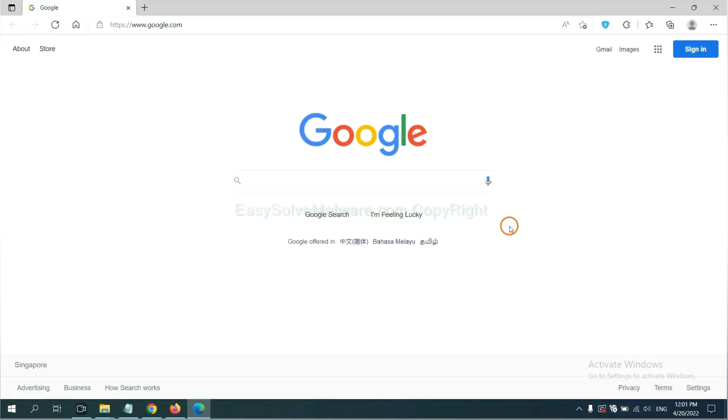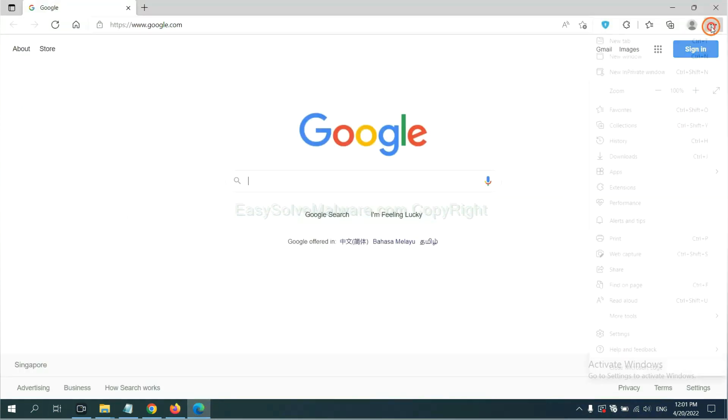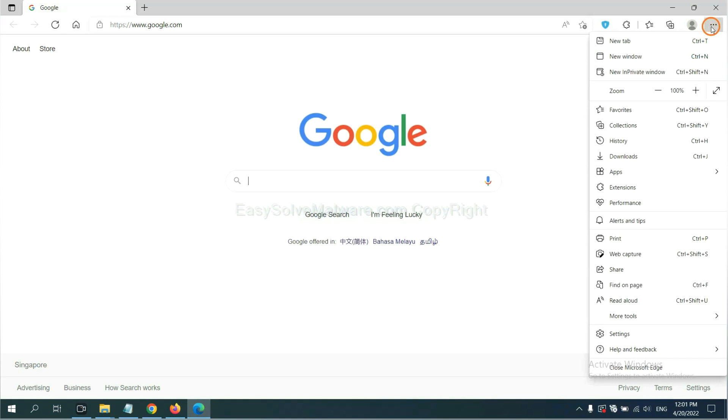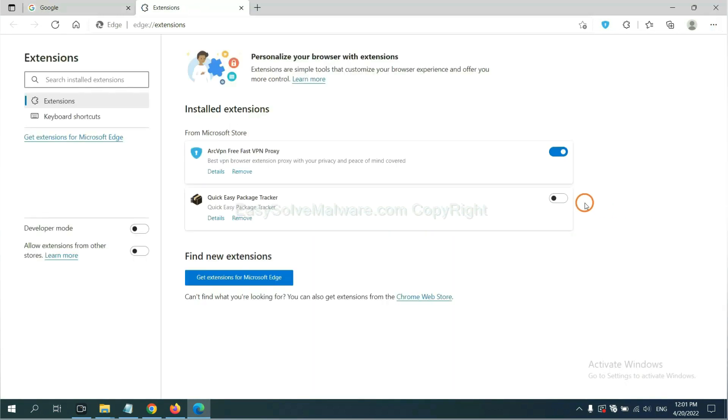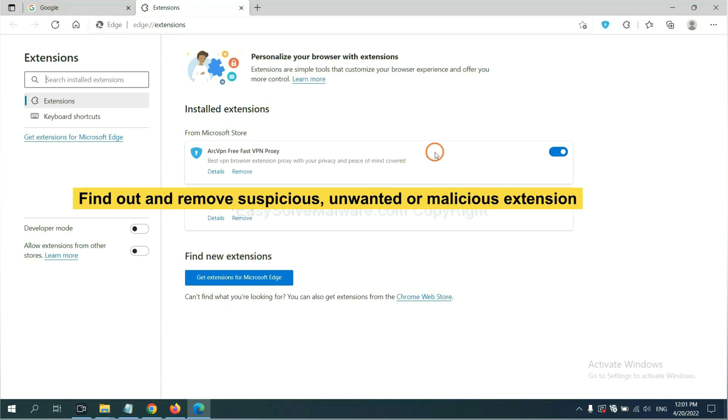On Microsoft Edge browser, click the menu button. Now, right click on extension and click manage extension. Now, delete all the suspicious or unwanted extensions. Click remove.